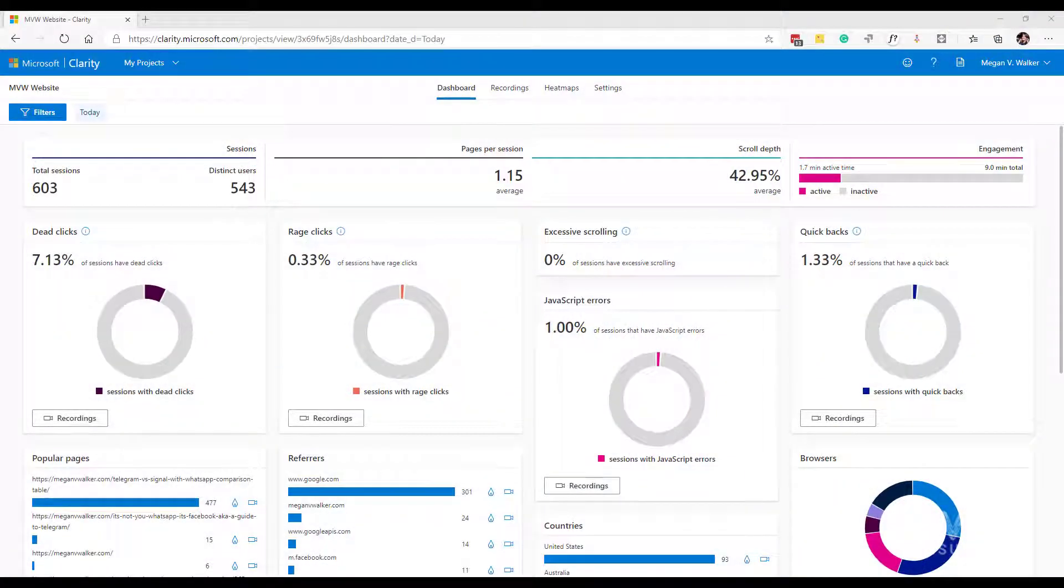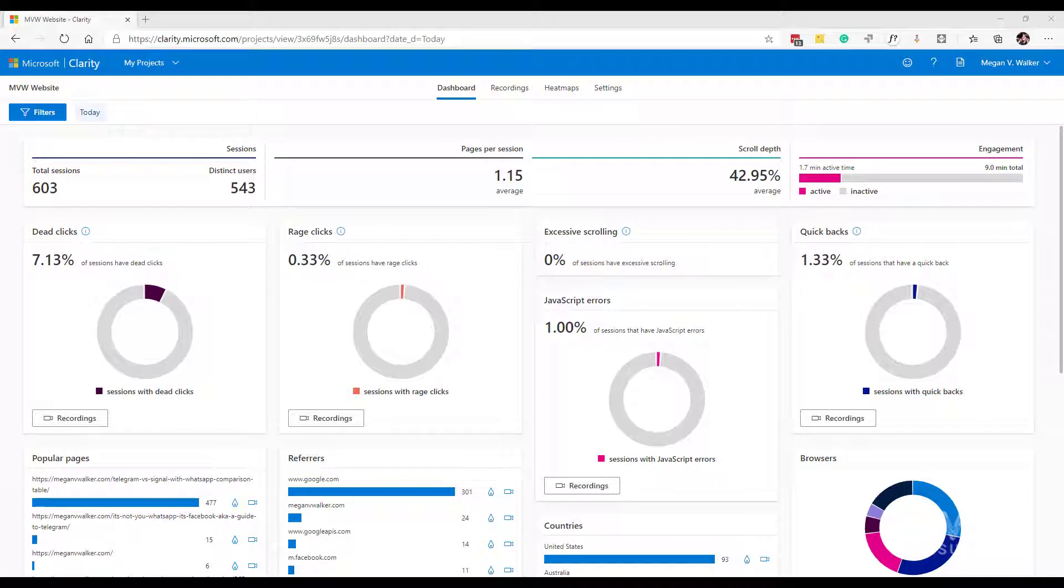In this video we're going to look at heat maps in Microsoft Clarity. Now I've looked at heat maps before in another video but that was basically looking at click heat maps, where are people actually clicking on your web page.